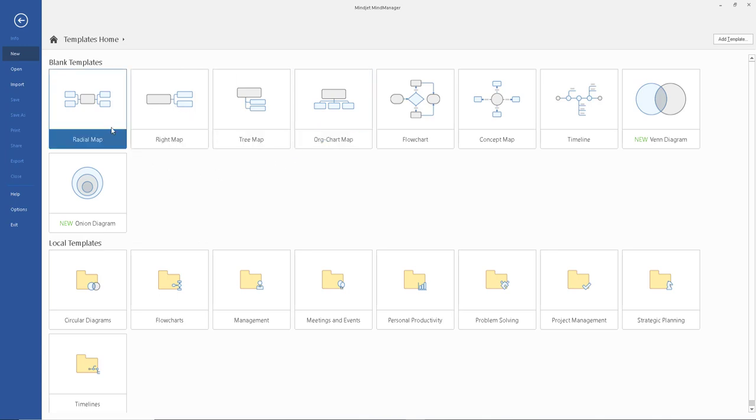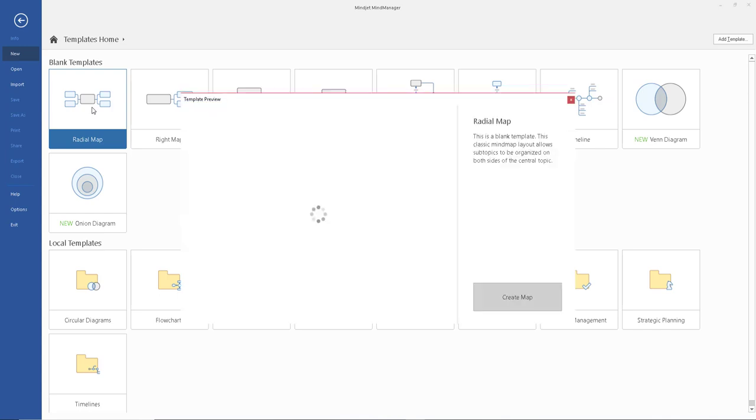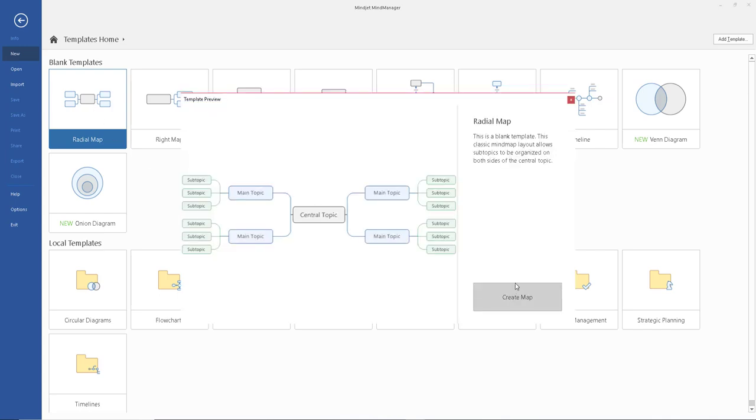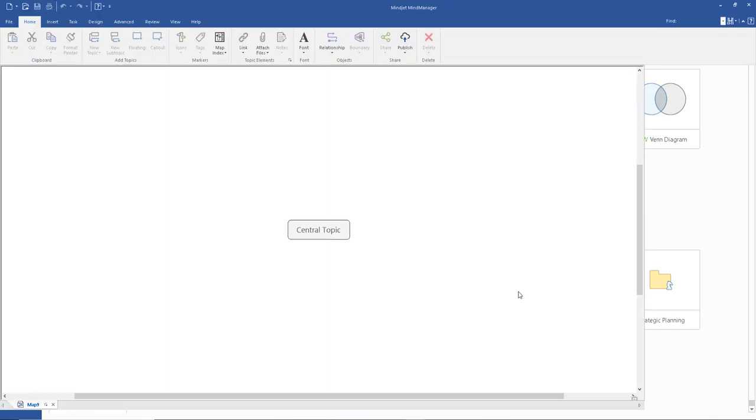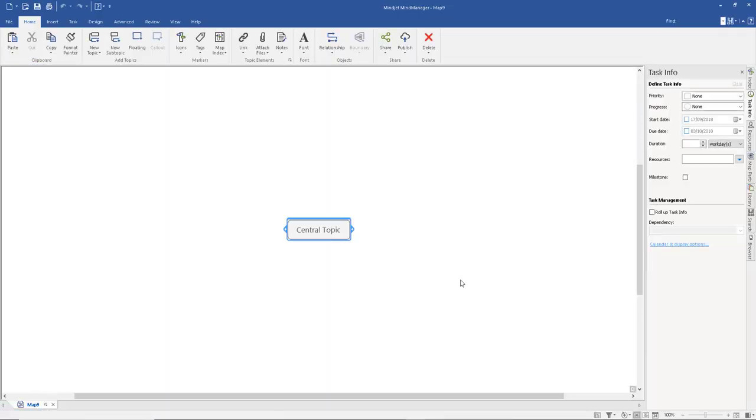But I'm just going to stick with the first option. And then left click create. Now we're good to go.